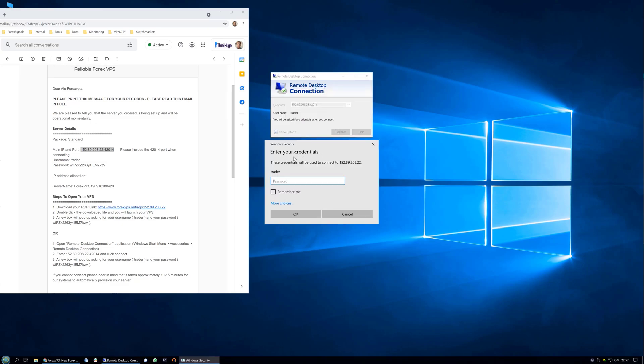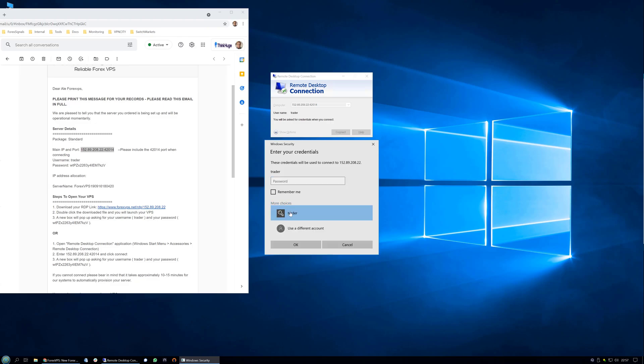In my case I already entered the username which is Trader, but it might show a different one on your device which is normal, such as your Windows user. To change the user, simply click on more choices and then use a different account.